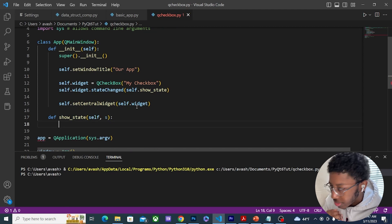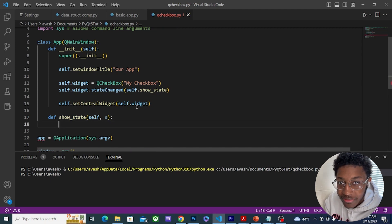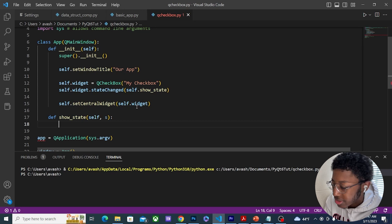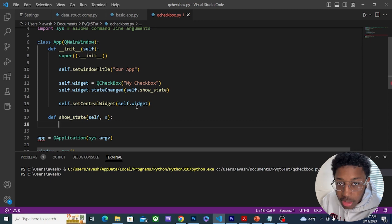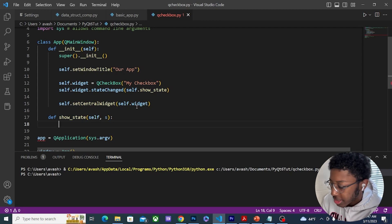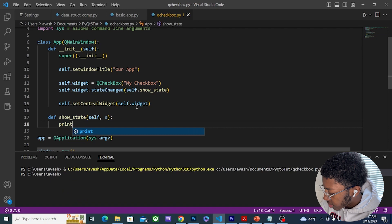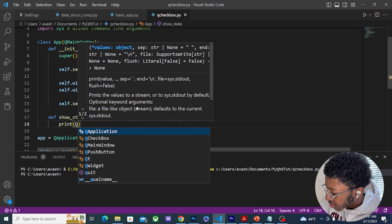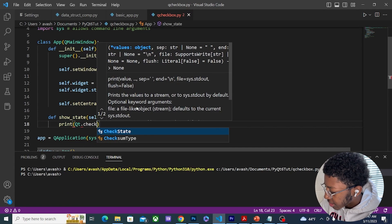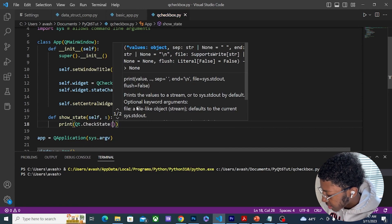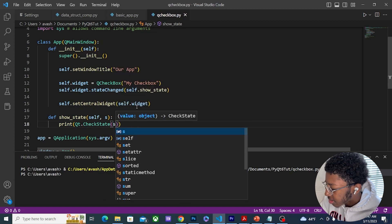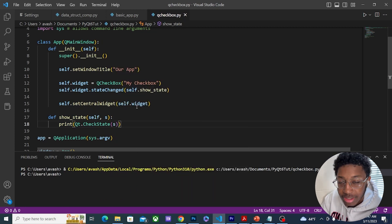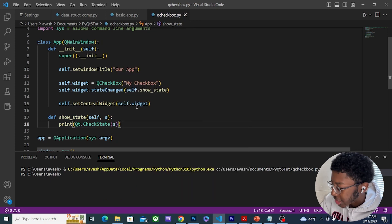All I'm going to do is print out if the checkbox is checked or unchecked, so I'm going to print Qt.CheckState, and then this argument s - you need this argument else it's going to throw an error.